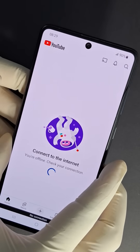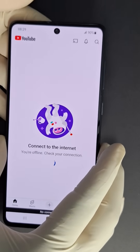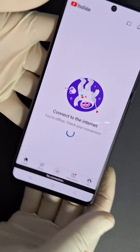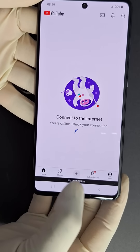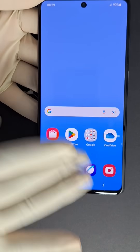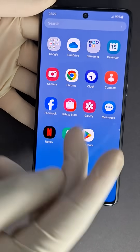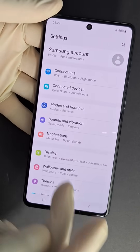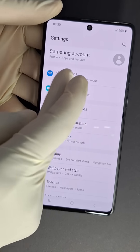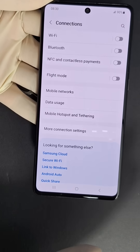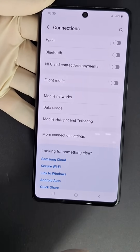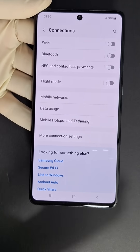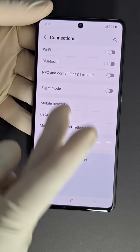Put it back and restart your phone — just turn it off and turn it back on. If you still don't have network, go to Settings, then Connections. I have a Samsung, so the settings in your phone may be different, but it's the same procedure.